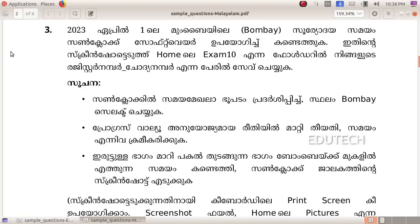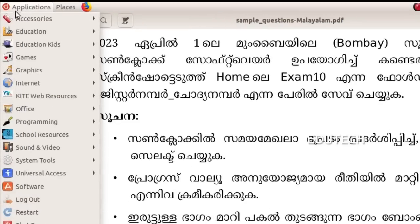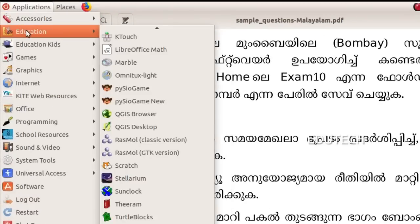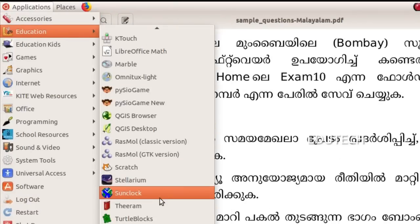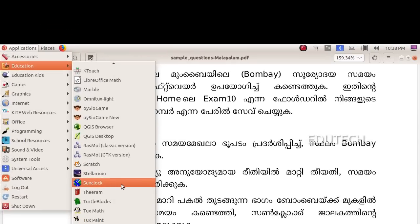Let's open this software. Go to Applications, then Education, then Sun Clock. Now let's open the software.